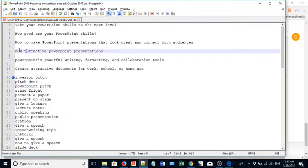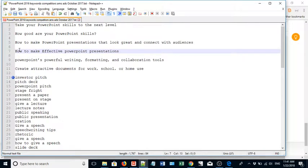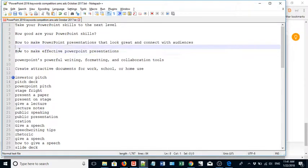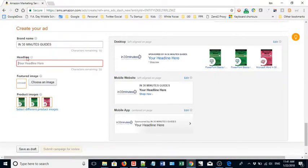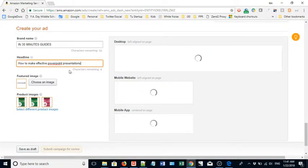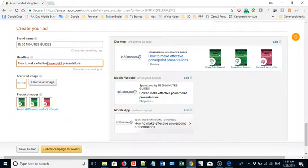How to make effective PowerPoint presentations. I want to make that capital P. Characters remaining: four. So I have just enough space to put it in there.